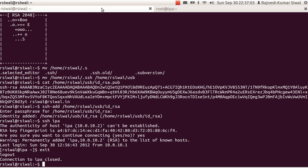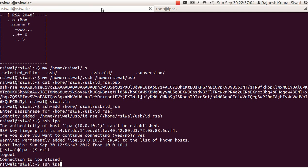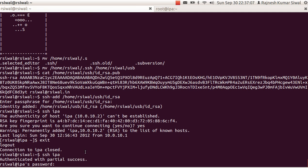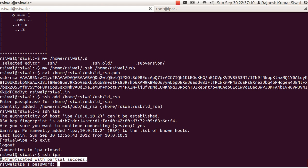Now if I try to login into this remote machine, it says authenticated with partial success. Means the first part, which was using the private key, has already been authenticated. But that's not complete to allow login into the remote machine.